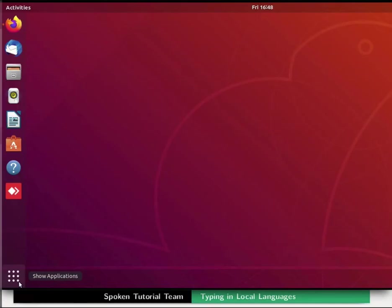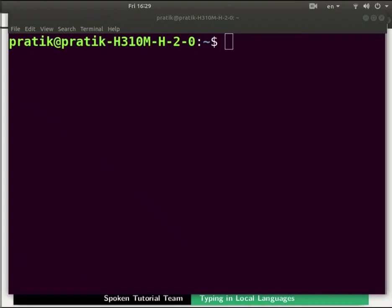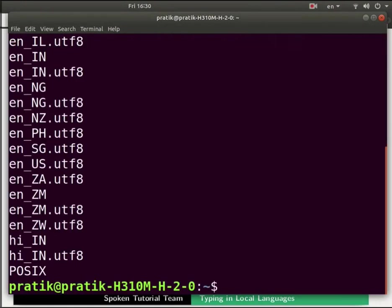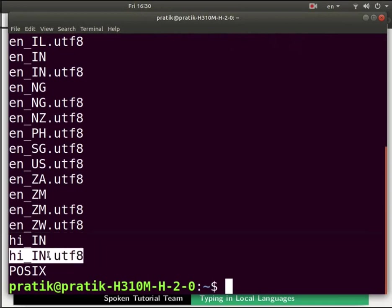Open the terminal by pressing Ctrl plus Alt plus T keys together. In the terminal type the following command: locale space hyphen A and press enter. Type the admin password if prompted and press enter. We can see a list of languages along with the newly added language that is hi underscore in or hi underscore in dot utf8. That means that we have successfully installed the new input language that is Hindi.